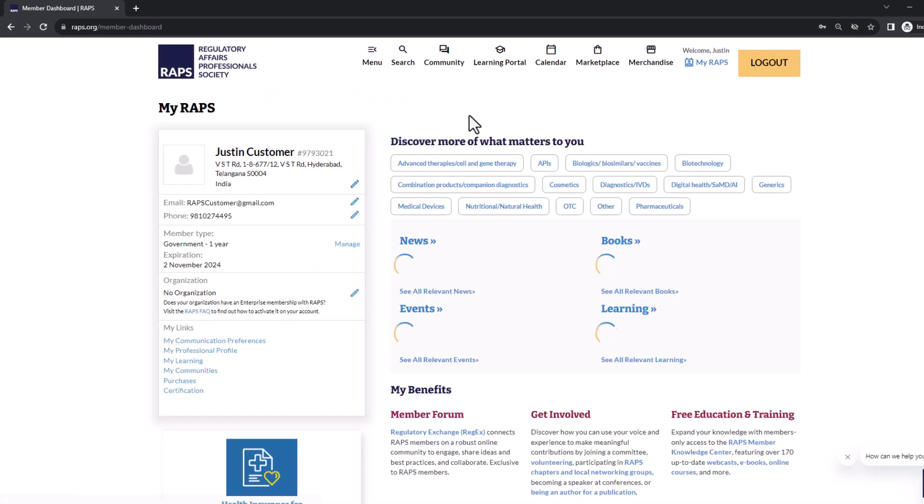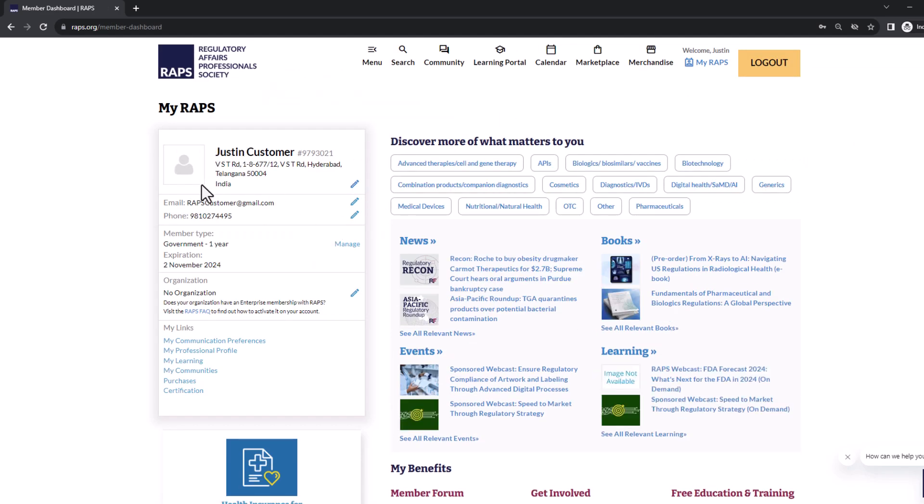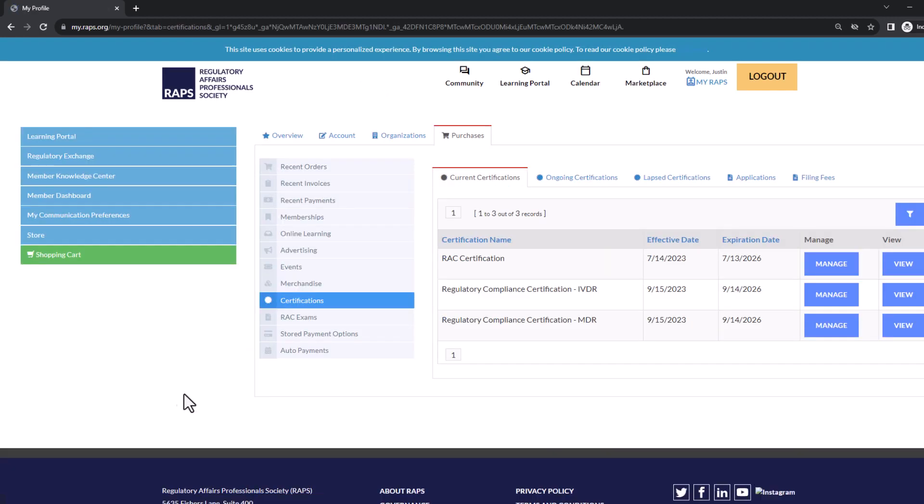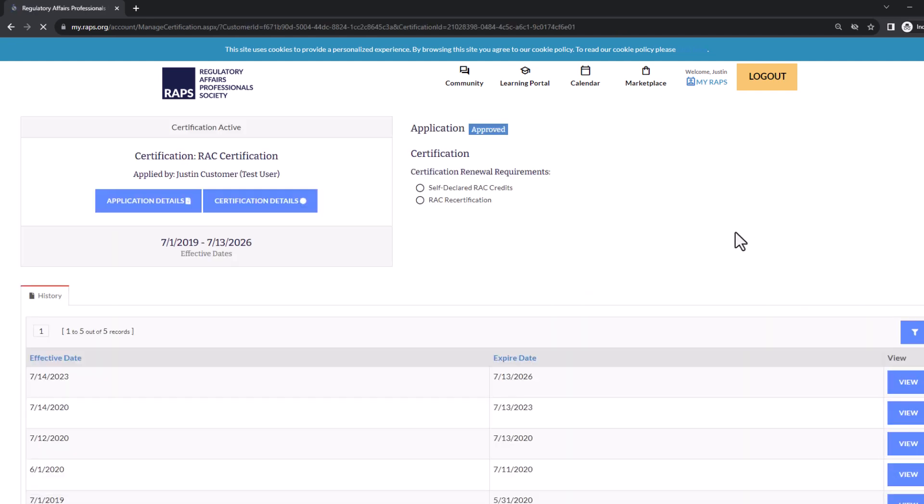Click into your dashboard. On the left navigation at the bottom, click the certification link. The following page, click manage to the right of your RAC certification. On the following page, click certification details.